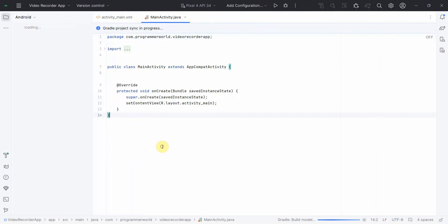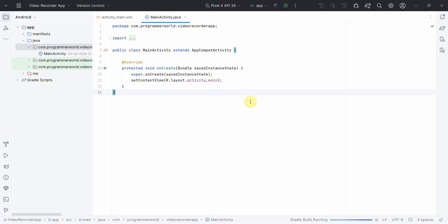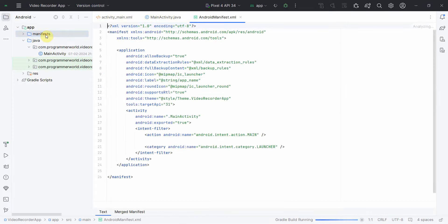So let the environment load. It may take a while. My environment is loaded now and I'll start the emulator also in parallel on the right hand side.